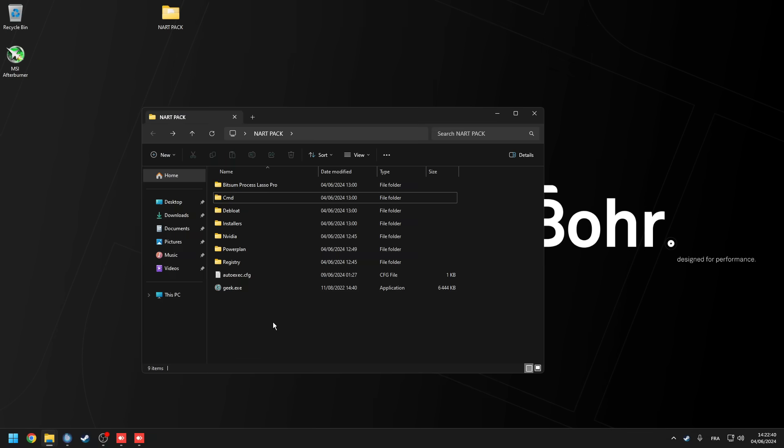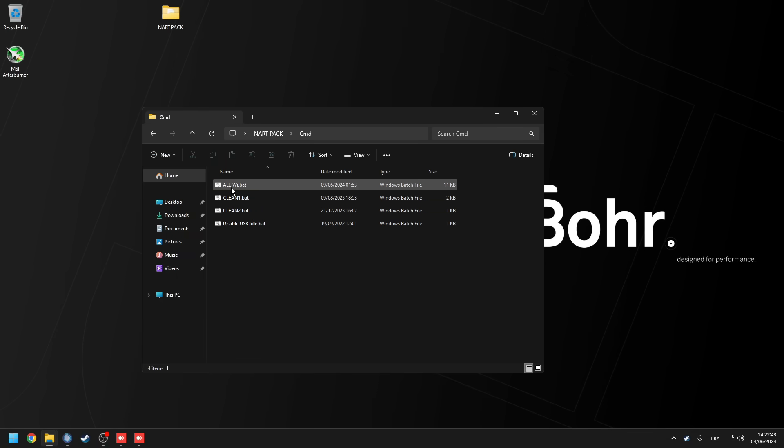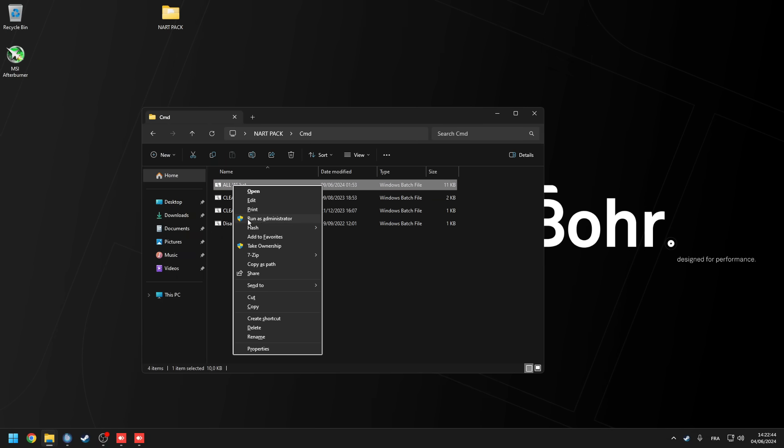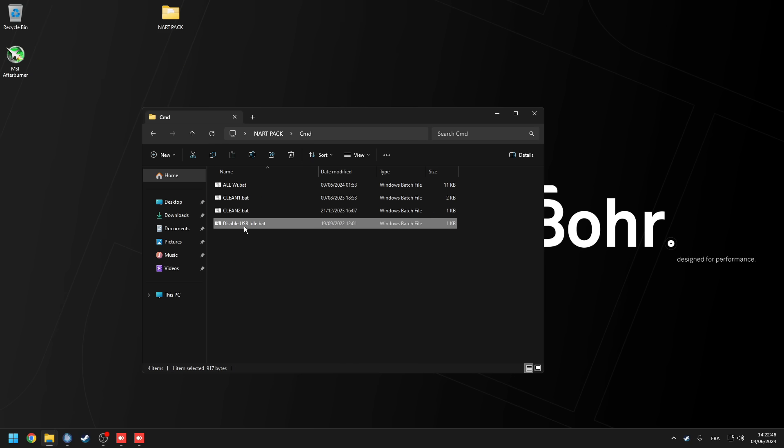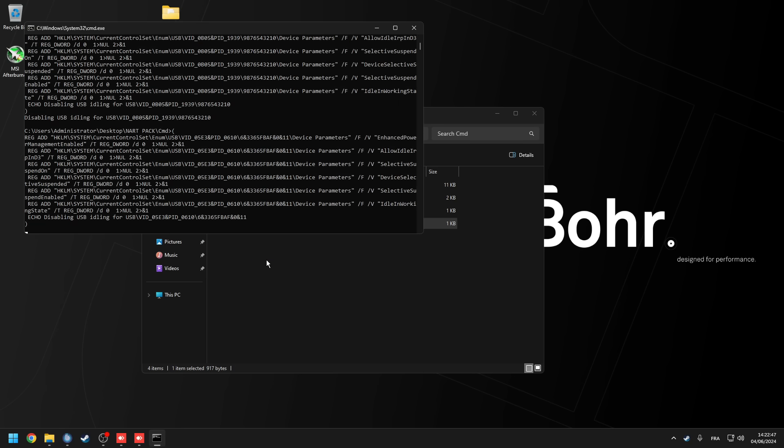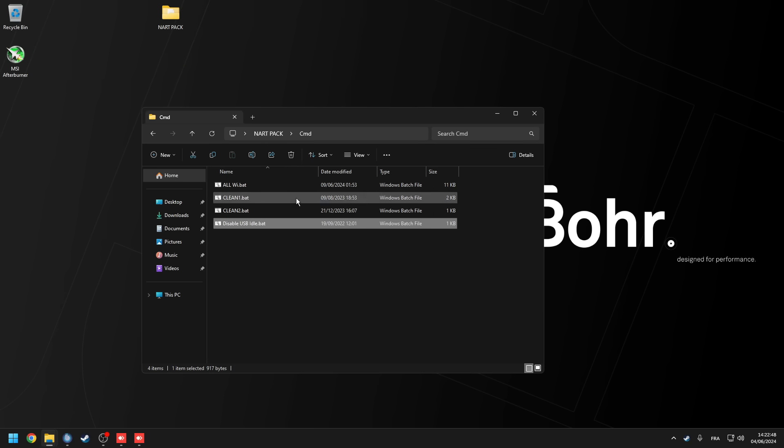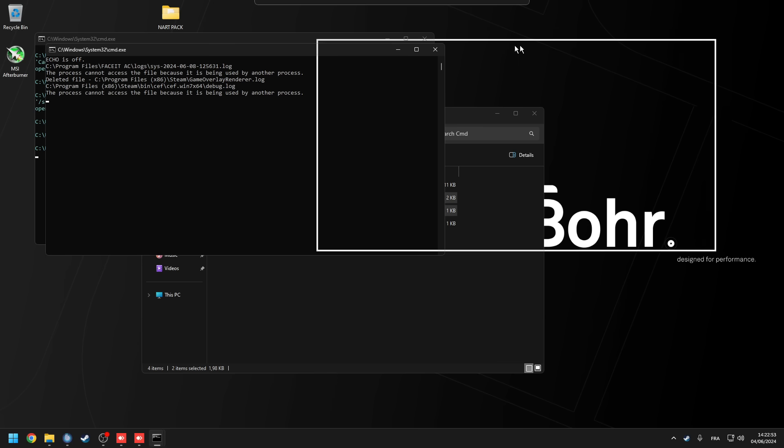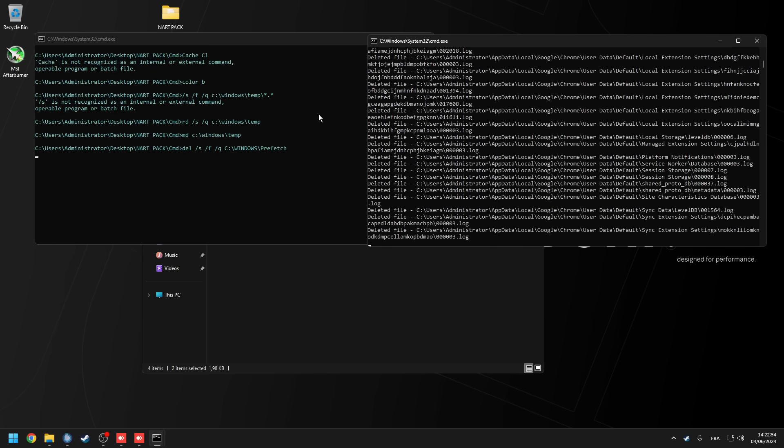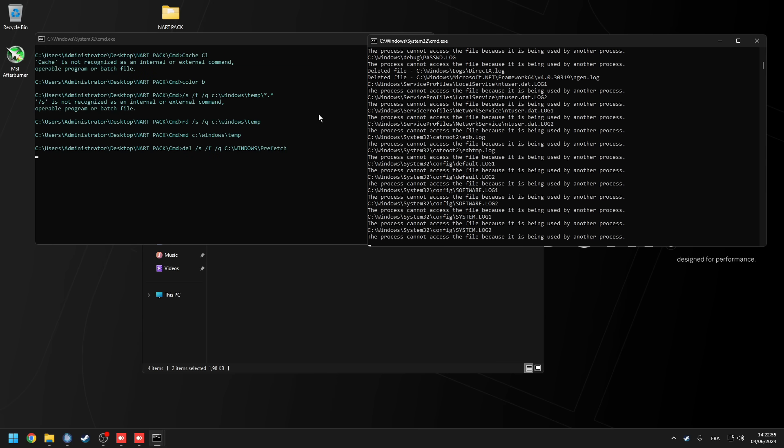Go back into Isa's folder and go into the CMD folder. Run the two CMD tweaks all win and disable USB idle, and then run as administrator the two clean CMD to clean up windows. You can clean these CMDs once a week.